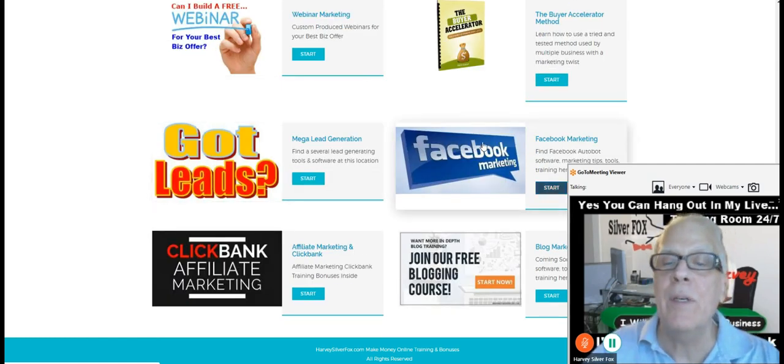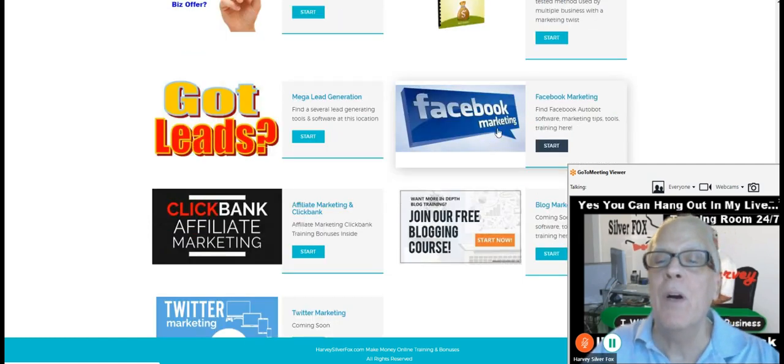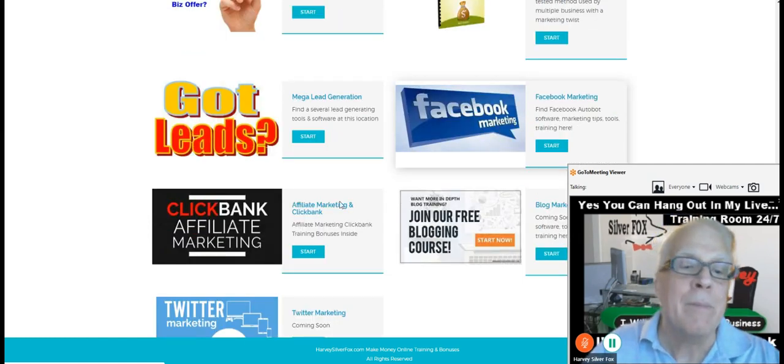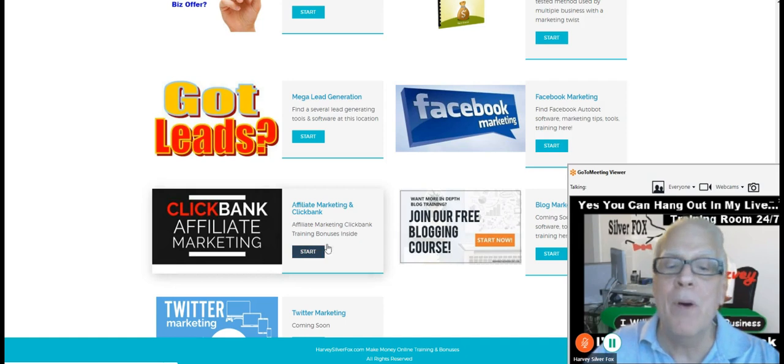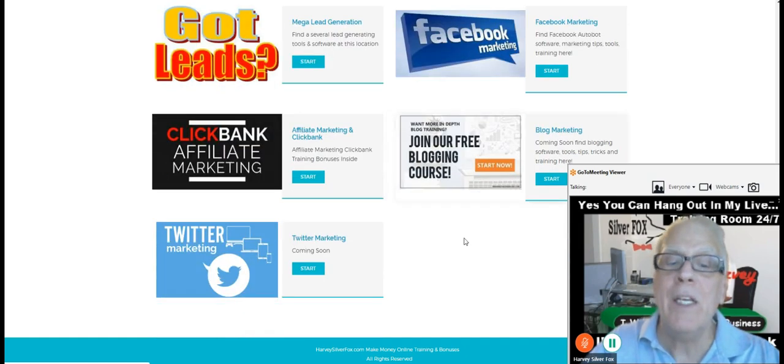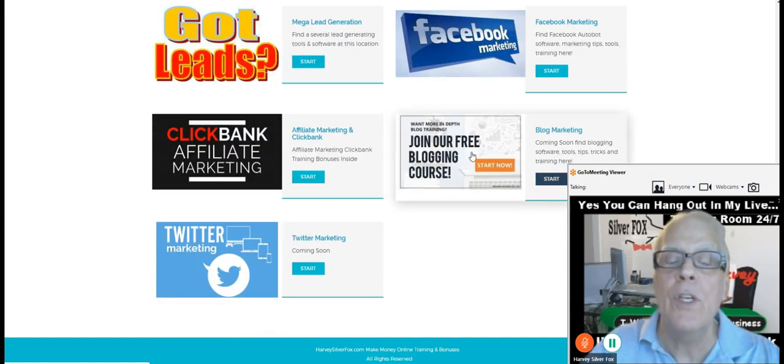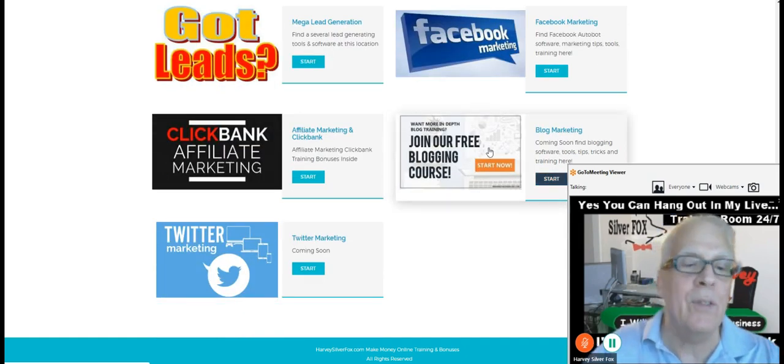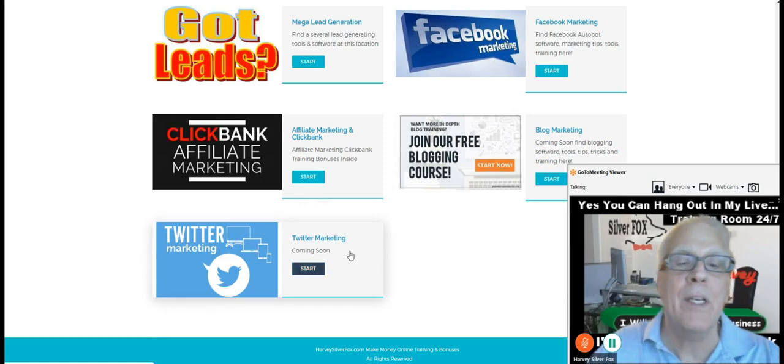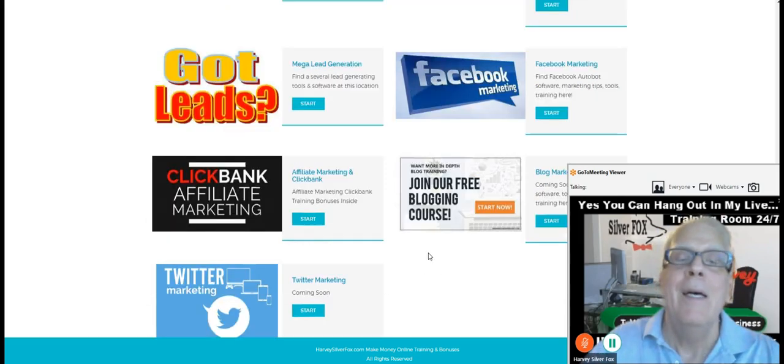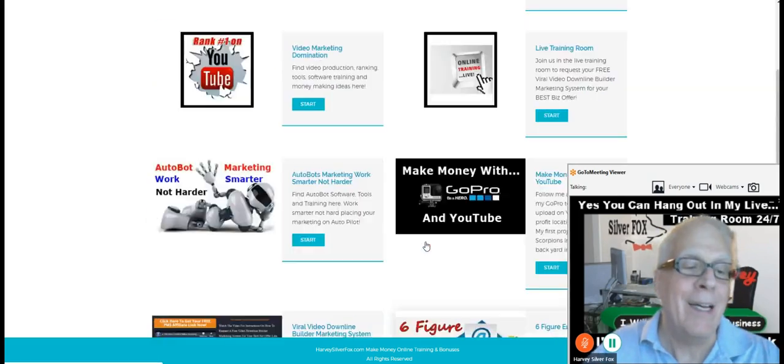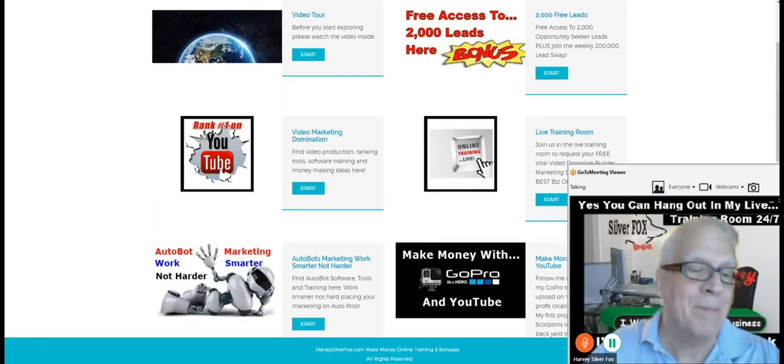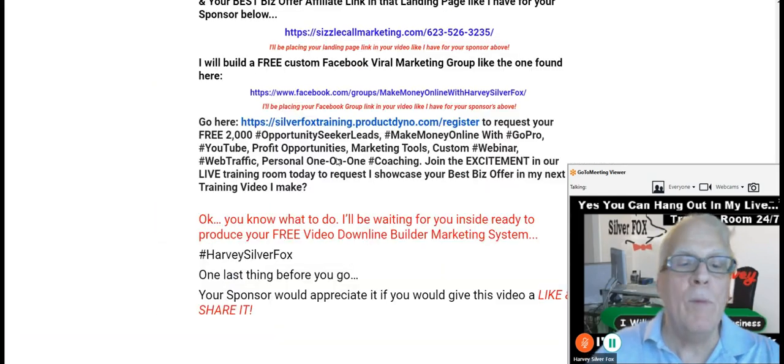We've got more leads here. Facebook marketing, ClickBank marketing. Look at all this training. Look at all these tools you're going to have access to. Twitter marketing. A lot of stuff, isn't there? Okay. We're going to wrap this up.